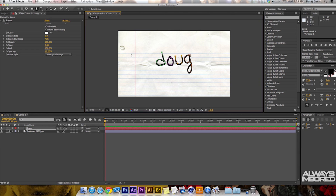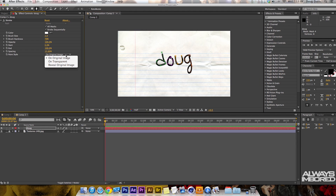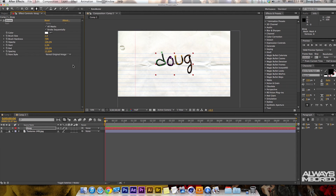From here, go over to the Paint Style option. Right now it says On Original Image — we want to drop that down to Reveal Original Image. Now there's nothing visible there yet.